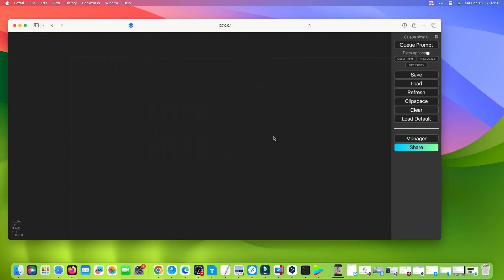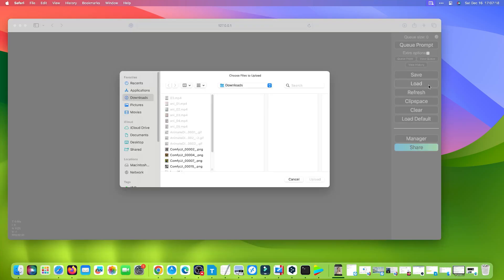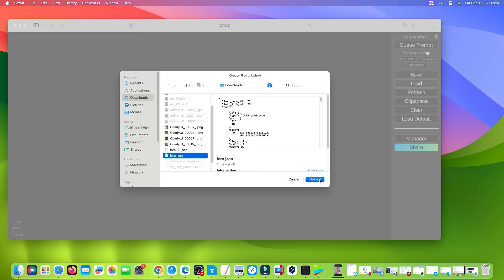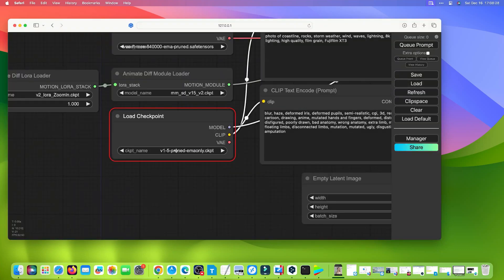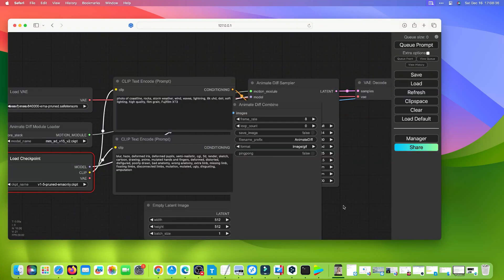Click the Load button from the sidebar, select laura.json, then click Upload. Set all the model parameters as shown in this video. Click Queue Prompt button to create a pic.